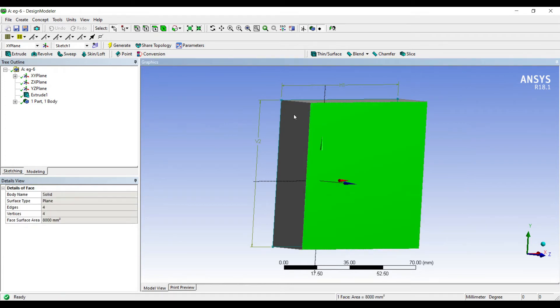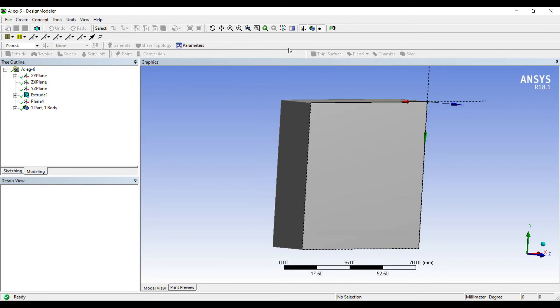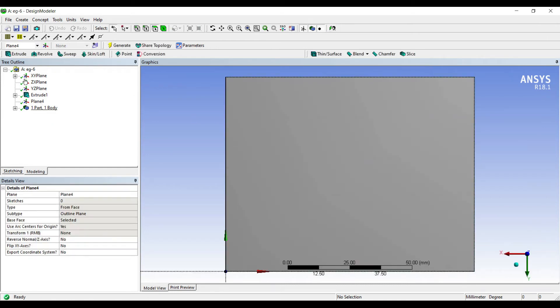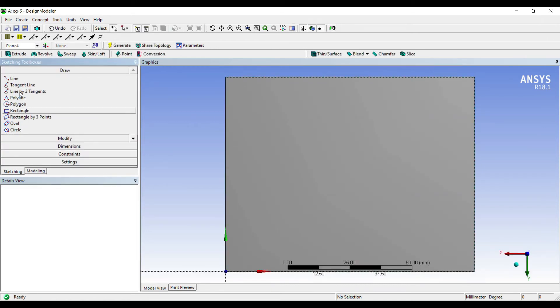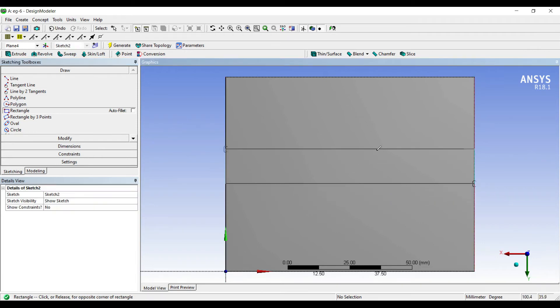I'll select this face, new plane, generate. I'll select this face, new plane, generate. I'll click on look at, go to sketching, and draw a rectangle. I'm drawing a rectangular fin.